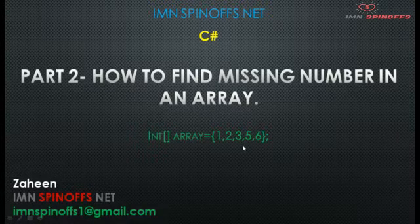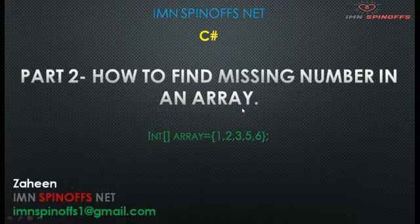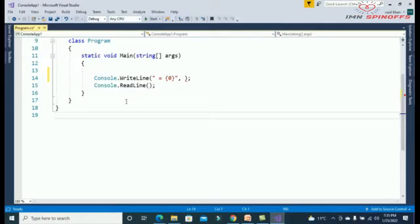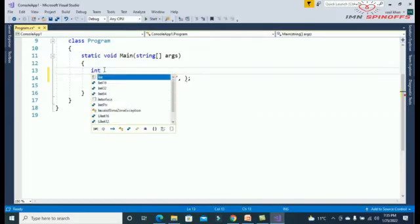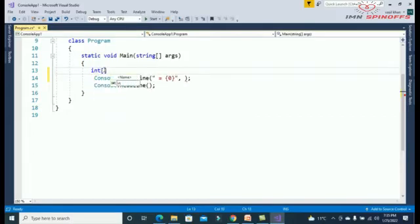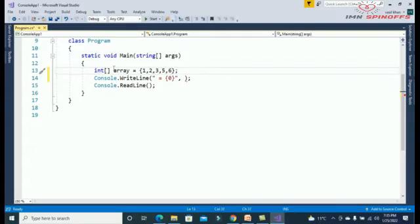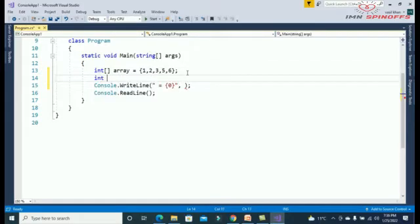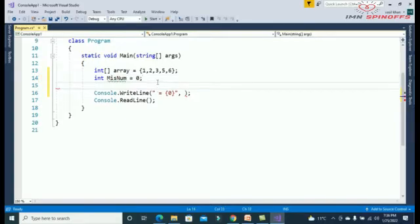So without waste, let's get started. I am using Visual Studio. First thing I need to create an array, and the elements are one, two, three, four, five, six. And one more variable, miss number equals zero.